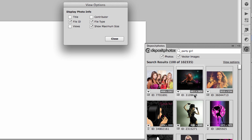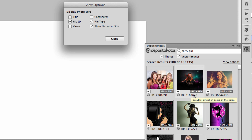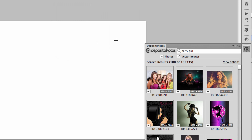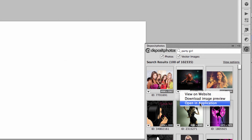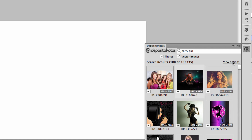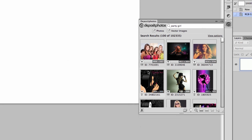I want to have the maximum size displayed so I know if it fits my project or if it's too small. The file type tells you if it's a JPEG or a photo. Deposit Photos also has videos but I'm not sure this application can find videos. The contributor shows the name of the author, and the views show how many views that image has.